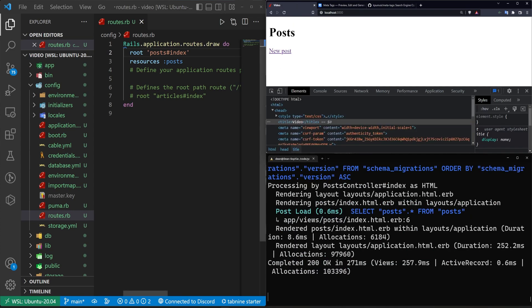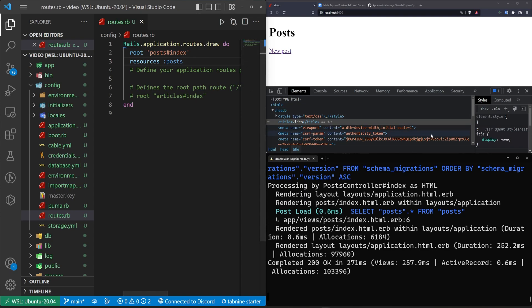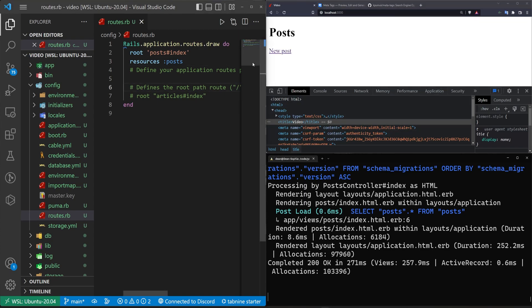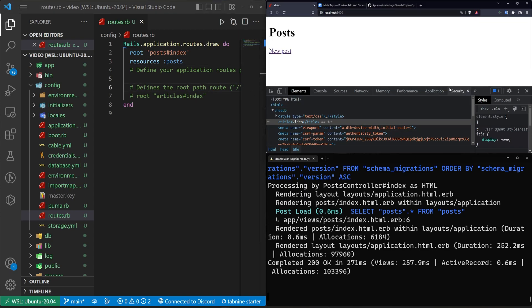One small coughing fit later — COVID has about a four minute attention span. Now that we have that set up, we can go ahead and do some of the configurations.